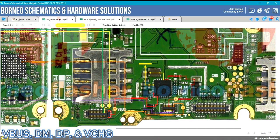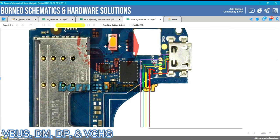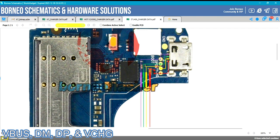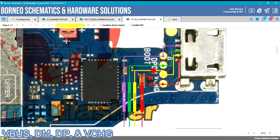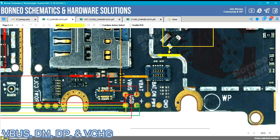The second group combines VBUS, DM, DP, and VCHG, because they all belong to one section on a mobile PCB. The physical USB interface is made up of shield wires. VBUS is the main 5-volt supply into the phone — when I talk about the USB interface, I mean the charging plug. So VBUS is the main 5-volt input.